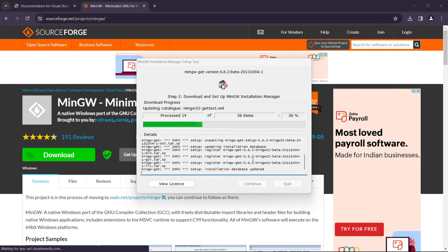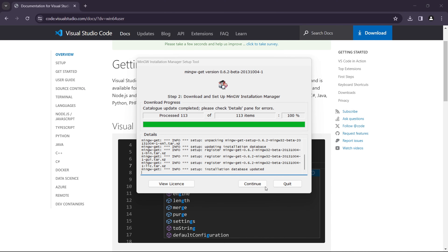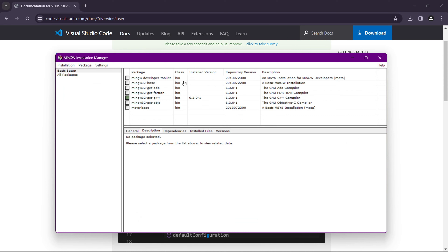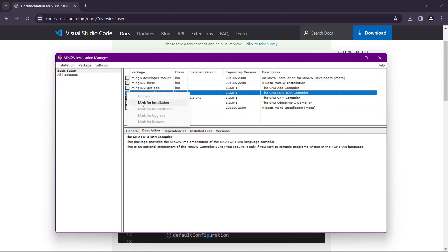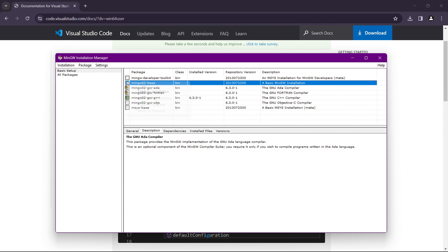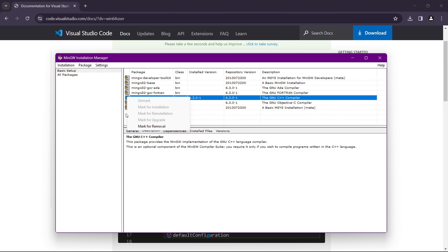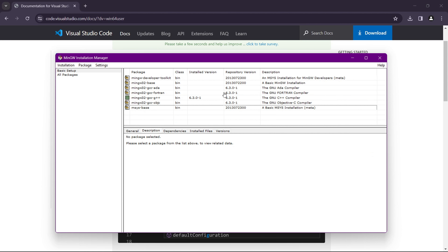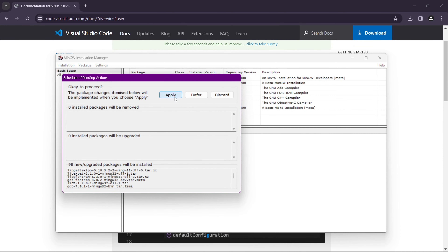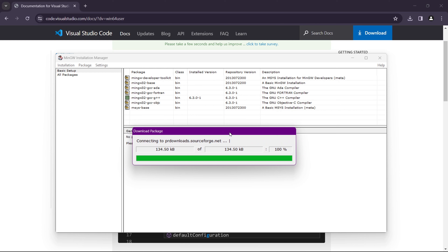Click Continue once prompted. You will now see a list of packages — check all of them to mark them for installation. Make sure all packages are marked. Then go to the Installation menu and select 'Apply Changes,' then click Apply. It will take some time to download and install all the packages.